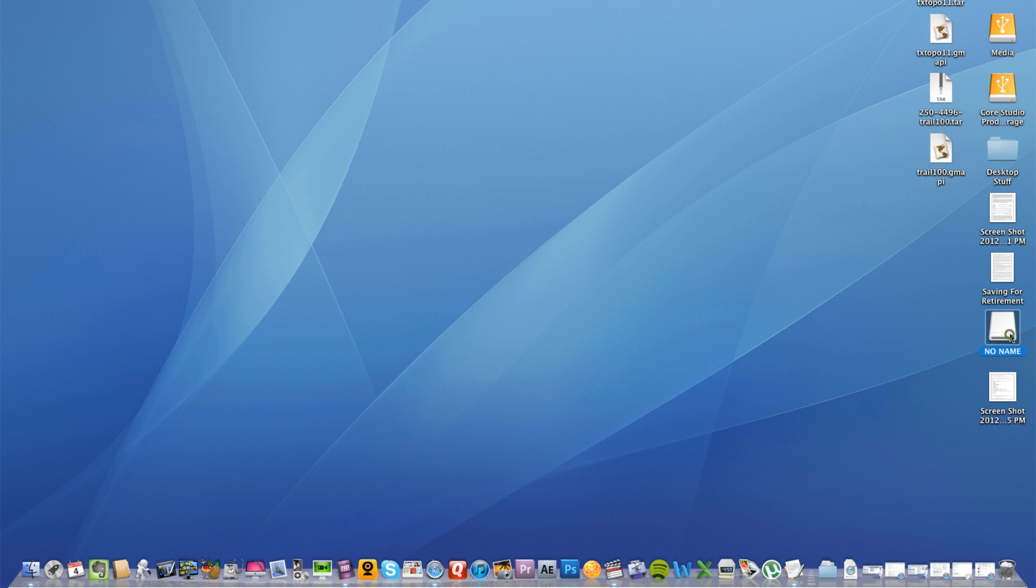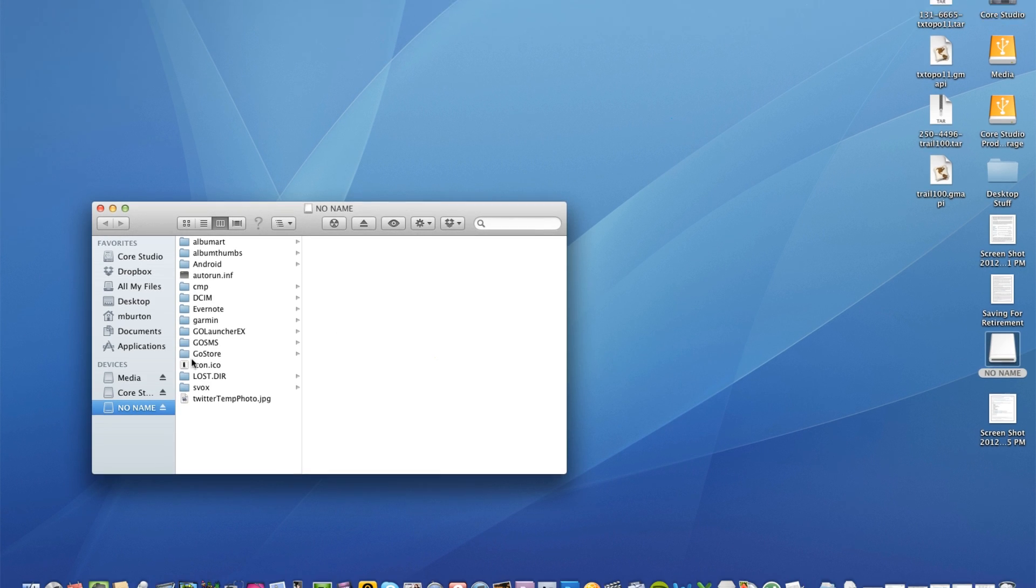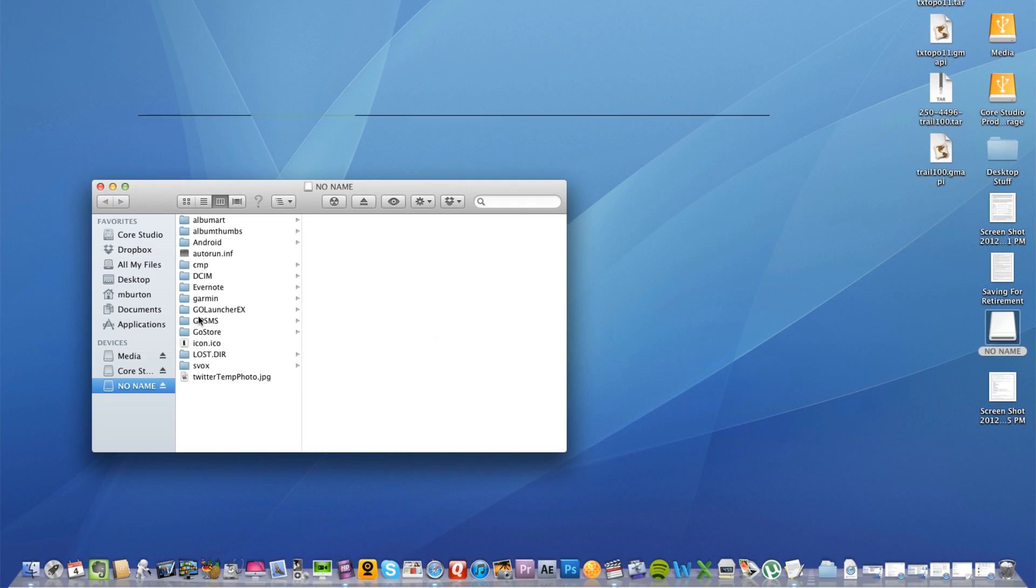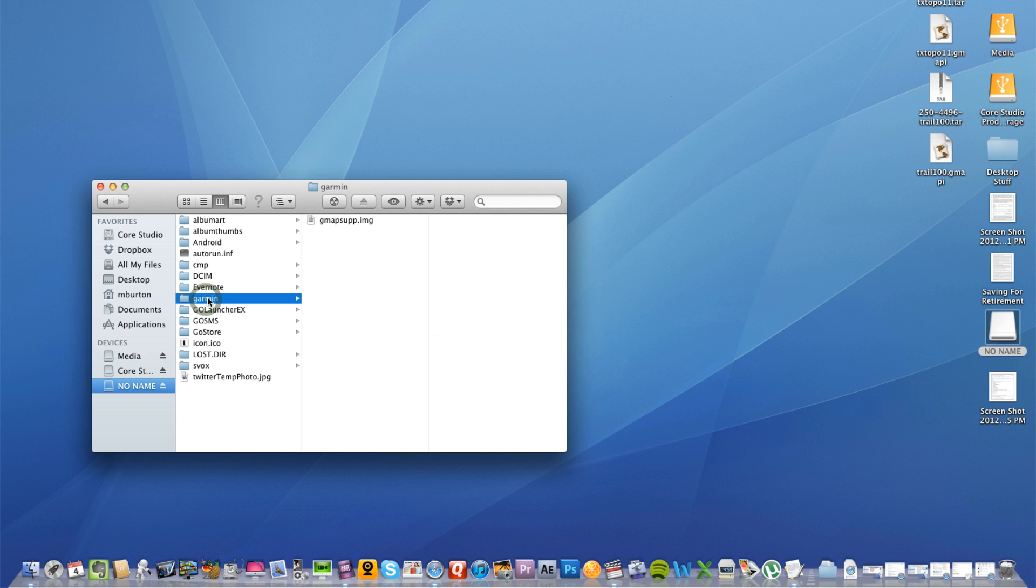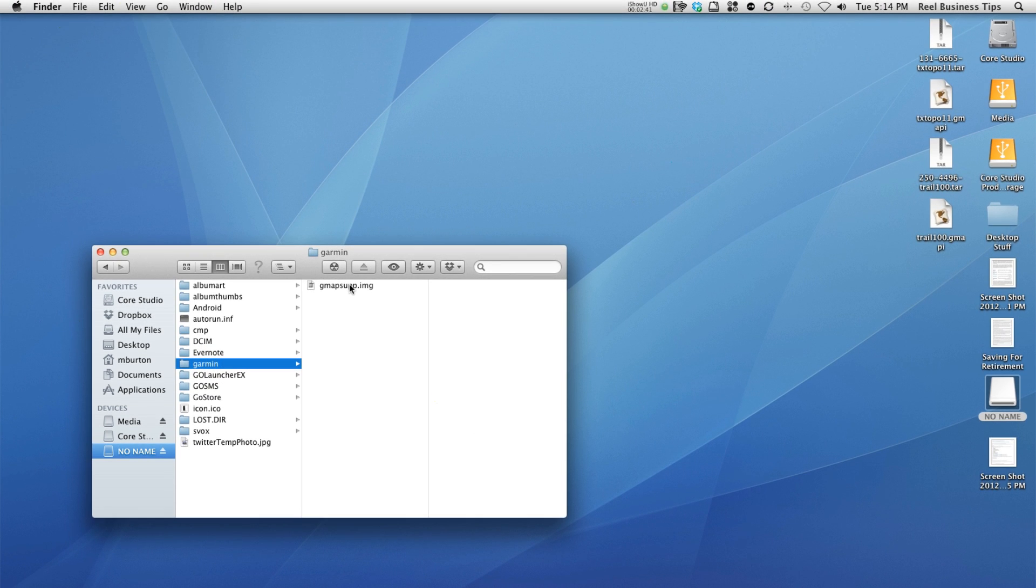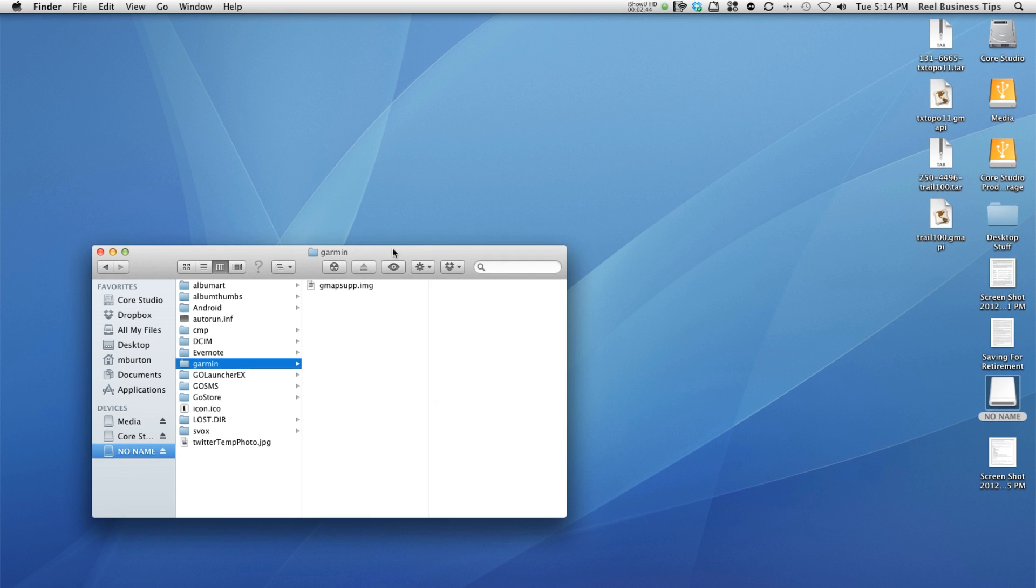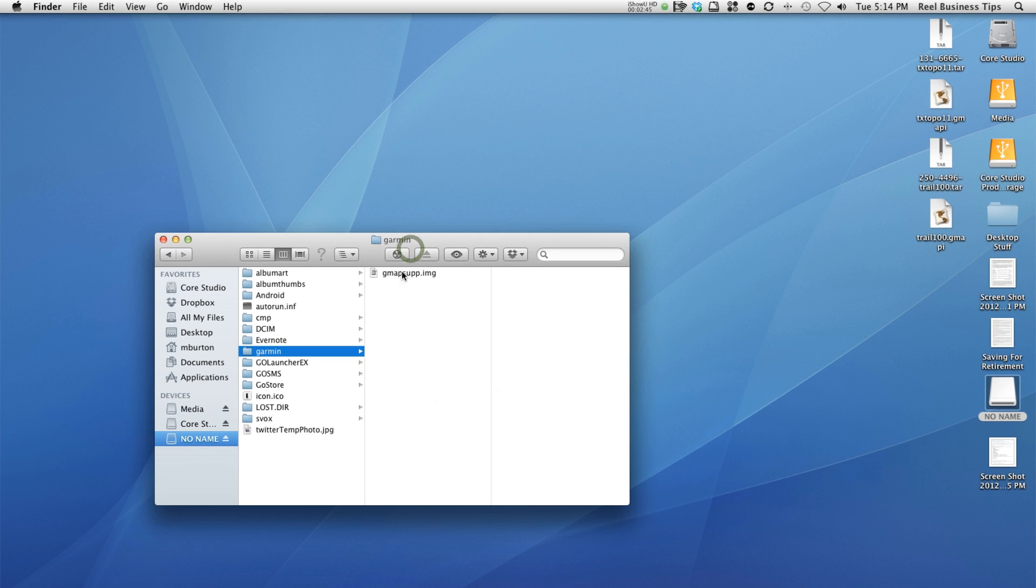Now if you go over here to your mini SD card, like I said this is one for my cell phone so I currently have a bunch of other stuff installed, but now it's installed a folder called Garmin. You open that up and here is my map file. Garmin map support, whatever that stands for. But there's my Garmin map install and that's how you install or transfer a Garmin map to a mini SD card.